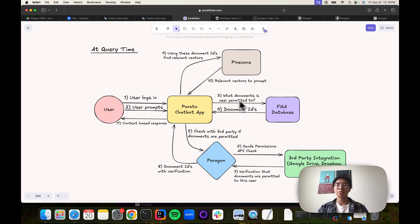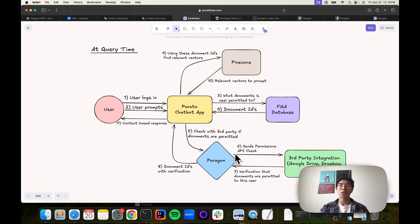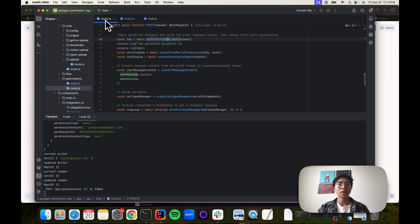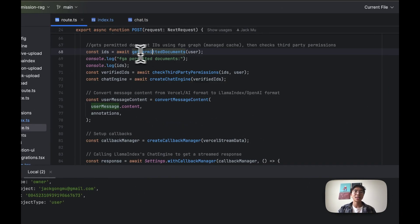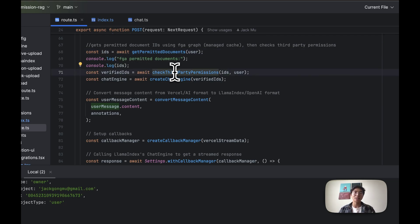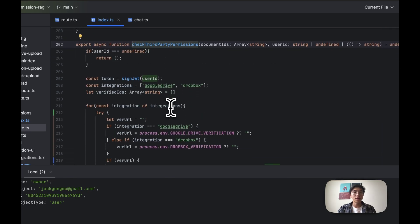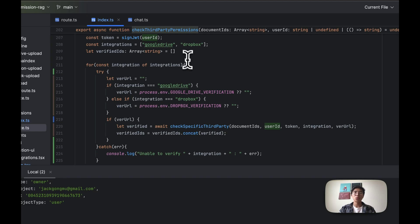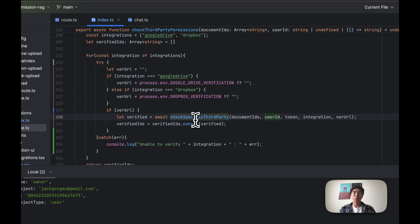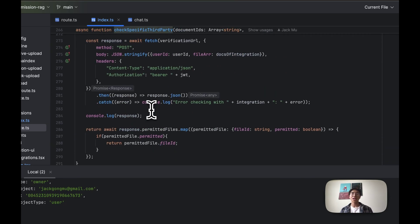This is a very flexible approach that should be able to handle a bunch of different types of integrations. So that goes through steps three and four. Now let's go into, now that we got back the document IDs from our graph database, let's actually go to our third-party API and go through steps five through eight. Starting with step five, we got back our document IDs from our graph database. Now we want to check the third-party for permissions as a last-minute check to be absolutely sure that these IDs are verified.